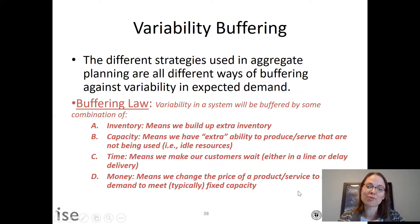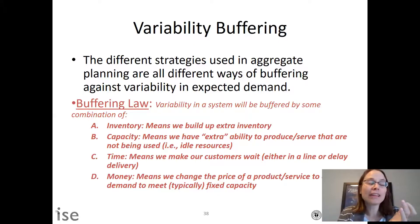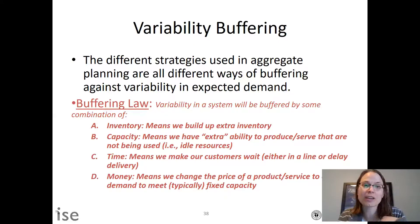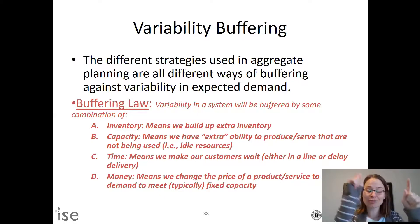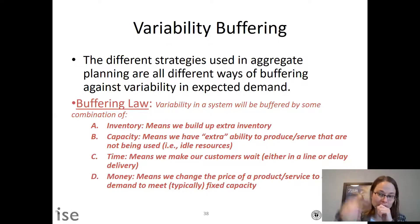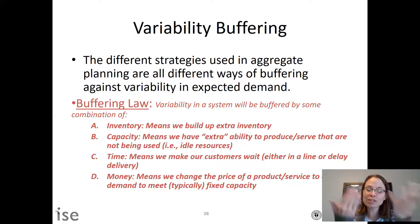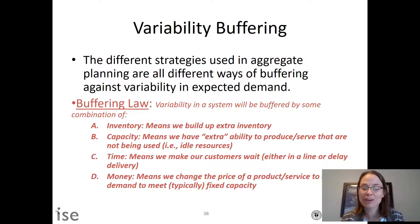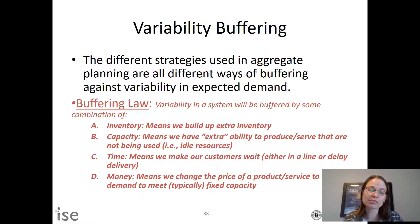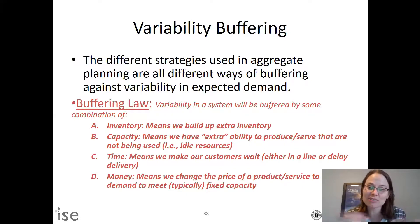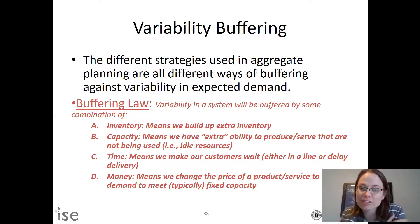You should also understand the different ways of buffering. Aggregate planning provides different ways of buffering against variability and expected demand. You might use some inventory, or you might have extra capacity. If production and capacity constraints aren't exactly equal in your optimal solution, you're using capacity as a buffer. If you're not meeting some demand, you're backlogging — that's buffering with time. You should understand what money as a buffer means as well.